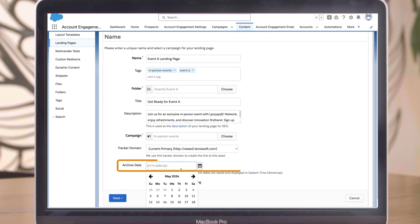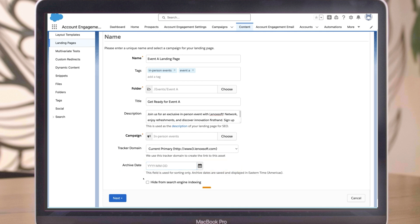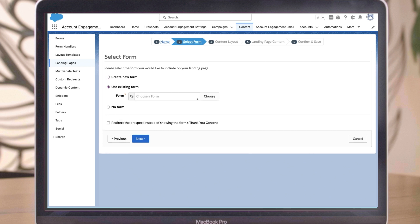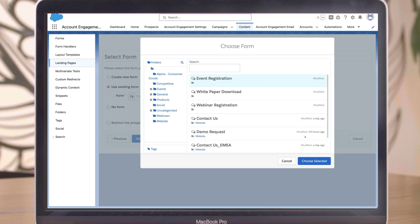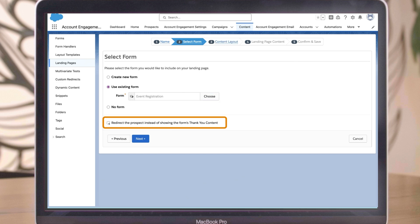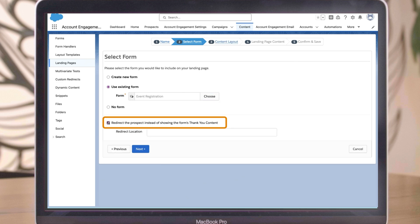You can optionally include an archive date if you know in advance this page will only be needed for a short amount of time — for example, if the page is being used for a once-off event. You can also optionally check the Hide from Search Engine Indexing checkbox if the page should be kept unlisted, and click Next. You can choose to add or not add an Account Engagement form to this page. This can be an existing form or a form you create as part of the landing page creation flow. You also have the option to redirect prospects to a different thank-you location rather than the default location set on the form. When you're happy with your form choice, click Next.